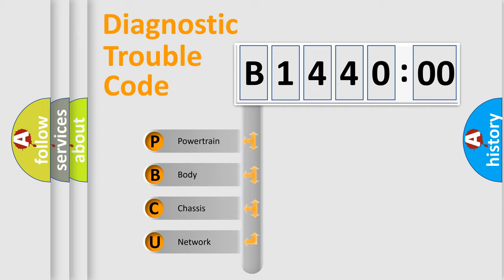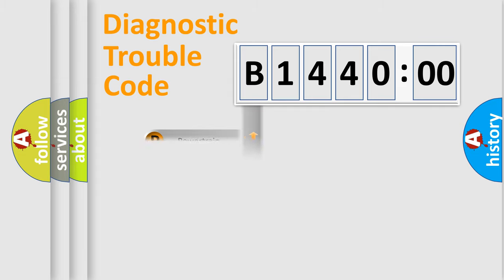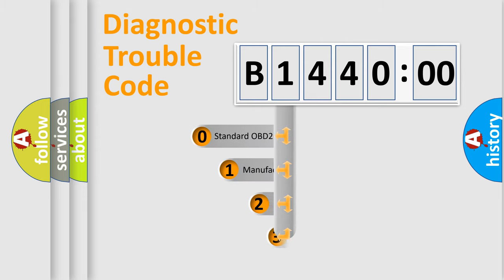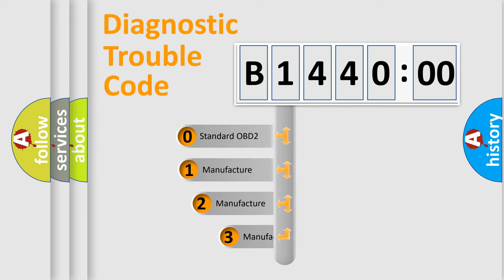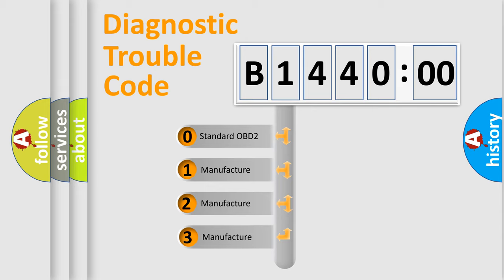We divide the electric system of automobile into four basic units: Powertrain, Body, Chassis, and Network. This distribution is defined in the first character code.